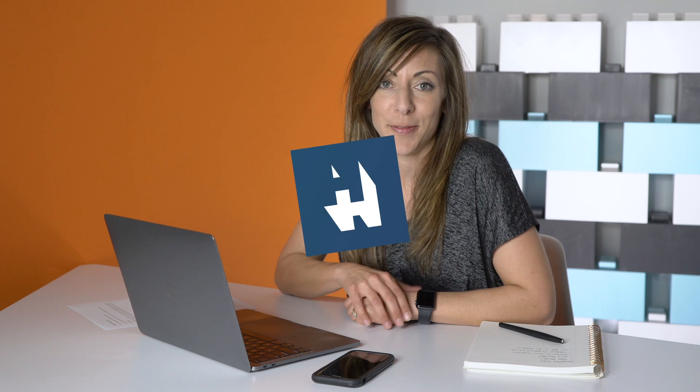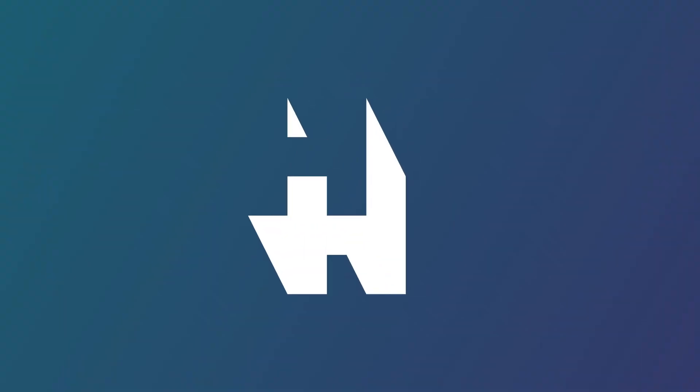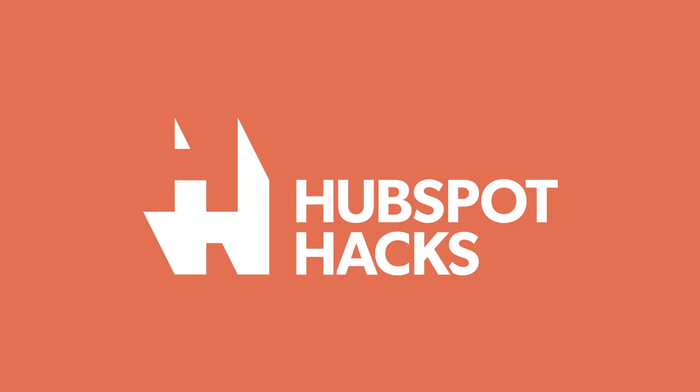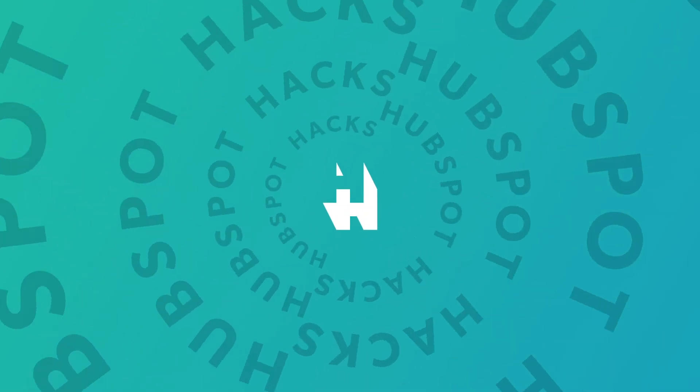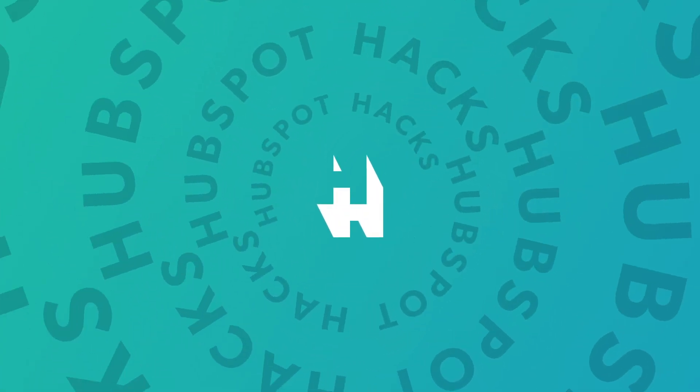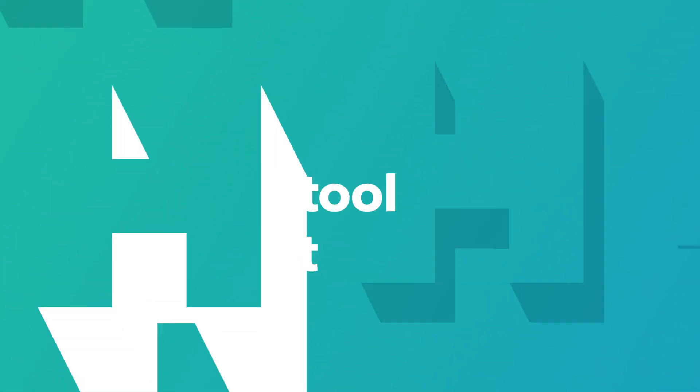One of my favorite tools in HubSpot is the templates tool. It helps you standardize your communication and saves you a ton of time. Welcome to HubSpot Hacks where we help you get more out of HubSpot.